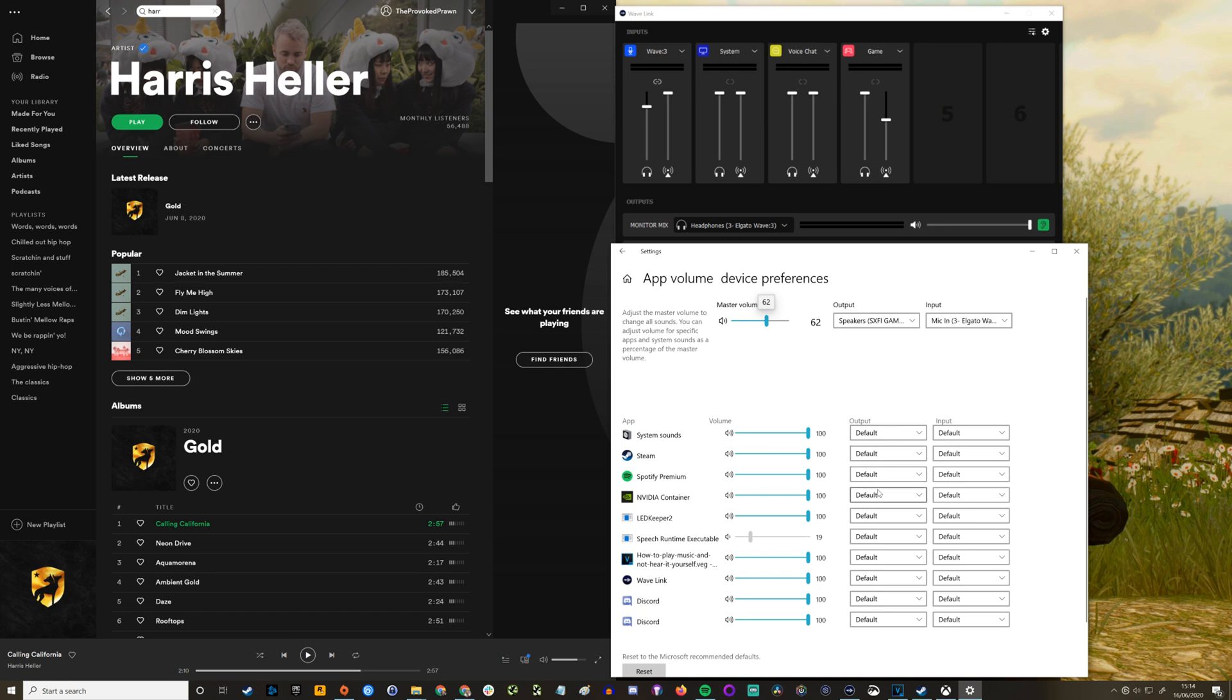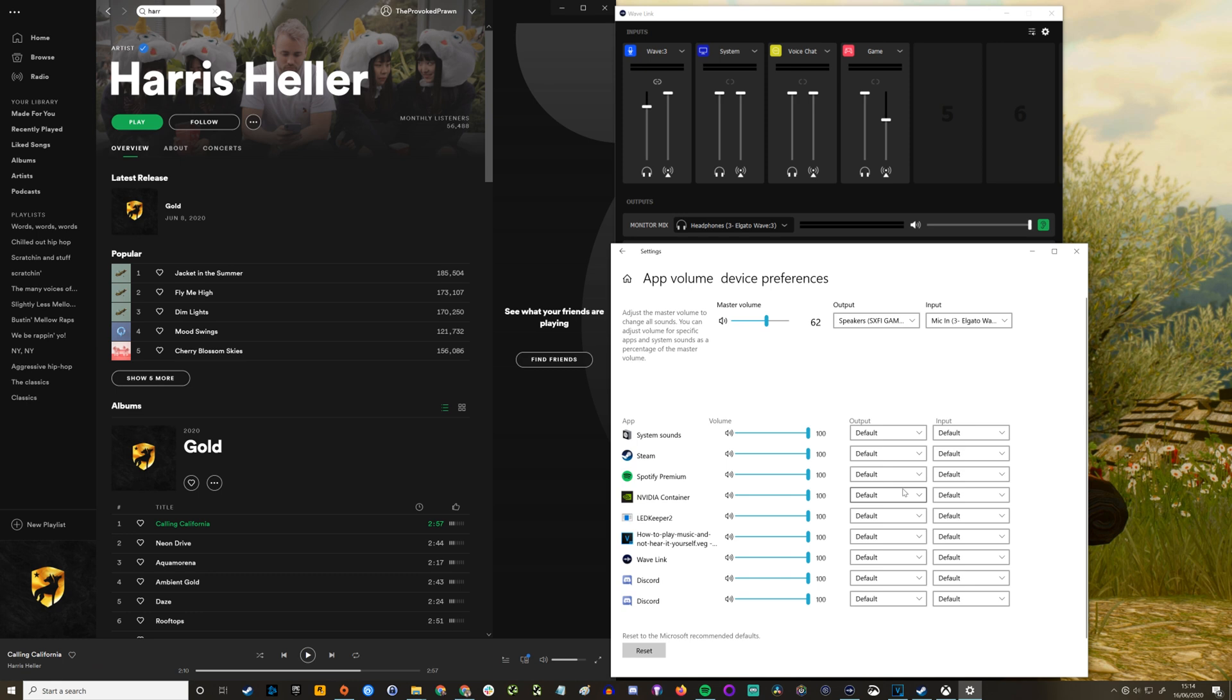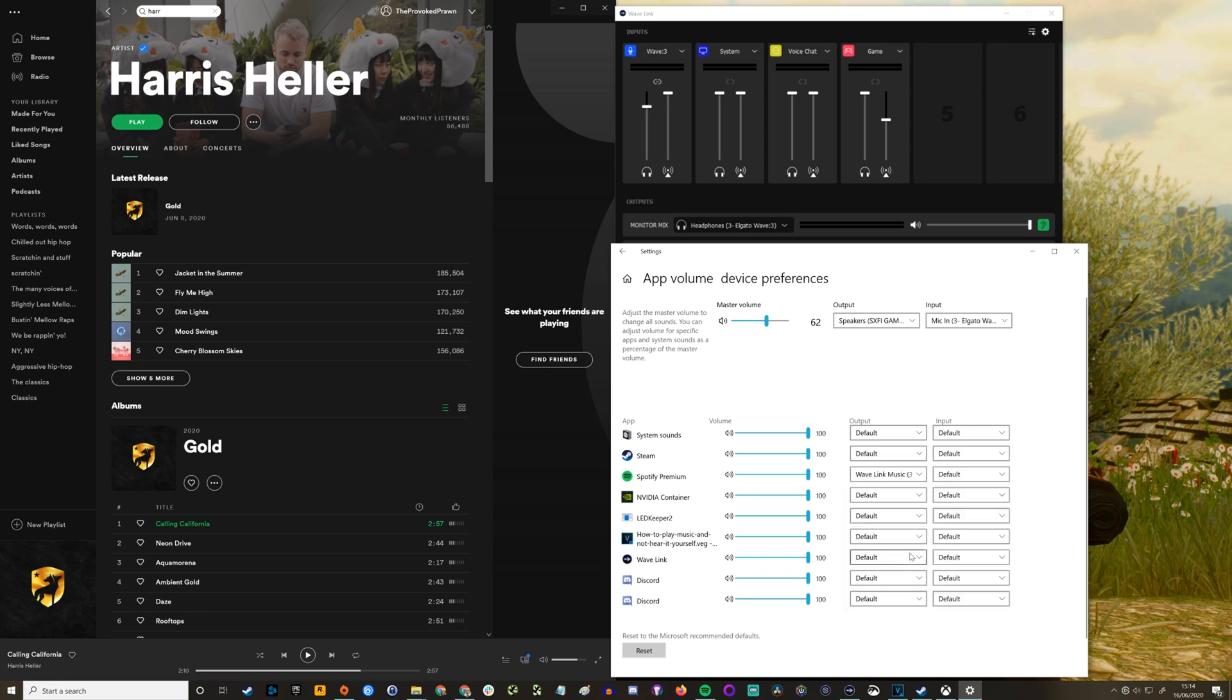Now that's a bit of a scroll down here but you'll see there are a number of different ones. Basically what I'm doing is telling this software to link up with the Wavelink software and then I'm going to feed the music through this channel.